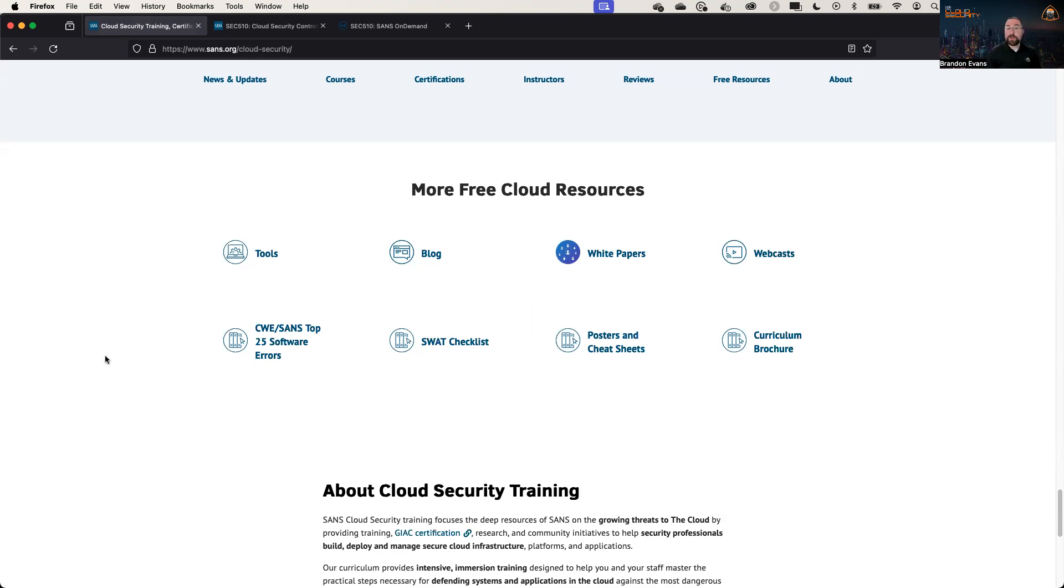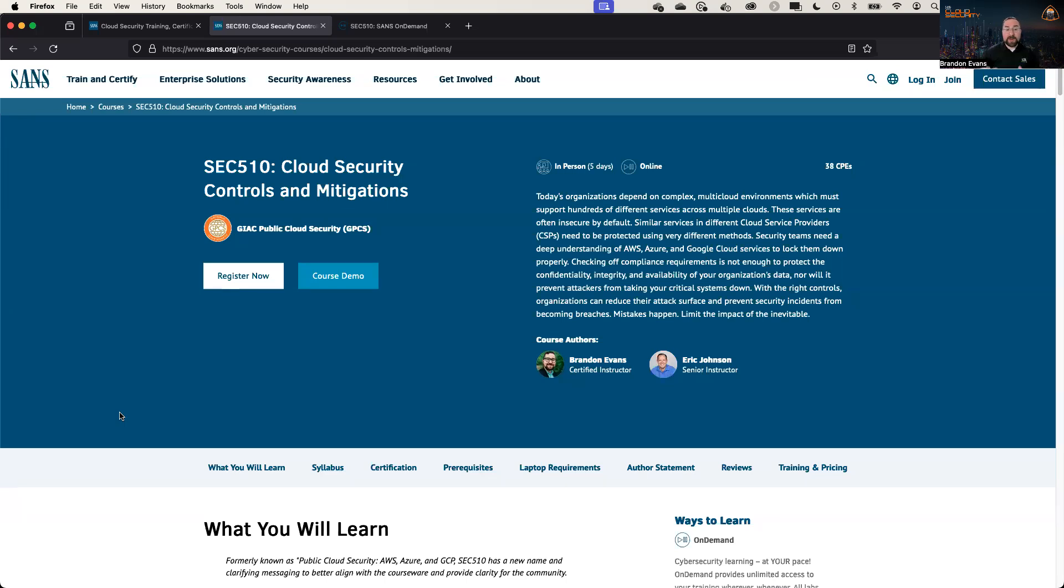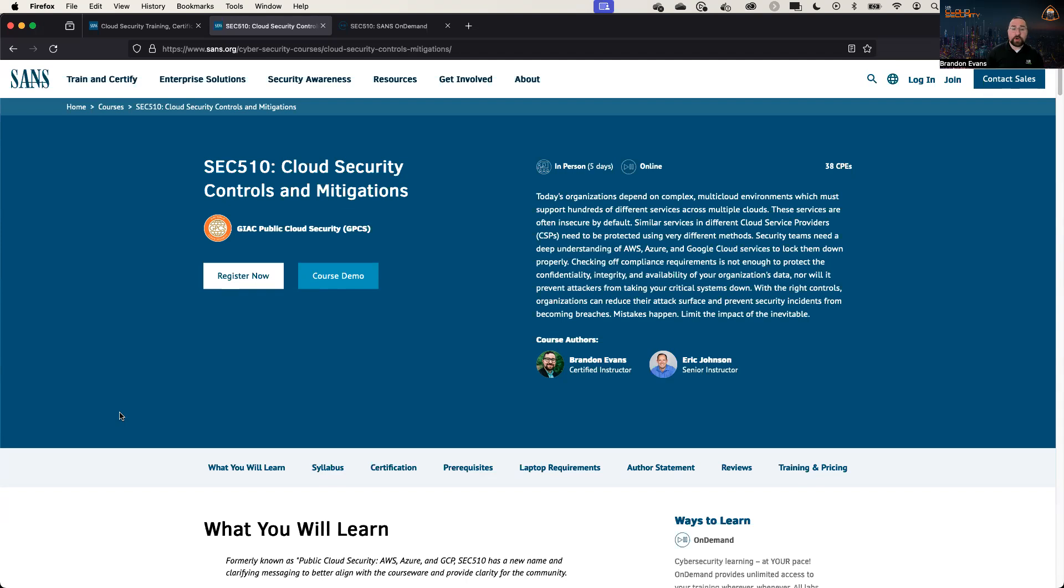If you like this presentation or are interested in this content, I would definitely recommend checking out my course, which is SEC 510, Cloud Security Controls and Mitigations, which covers all of the different controls that you can use to prevent real attacks from happening. Not just focusing on compliance, but also focusing on the real attacks that matter to your organization. We'll show you the exact controls that you need in order to prevent these attacks. And we'll show you how those controls greatly differ between the different cloud providers.